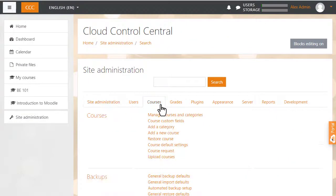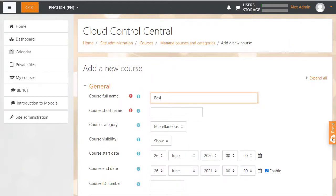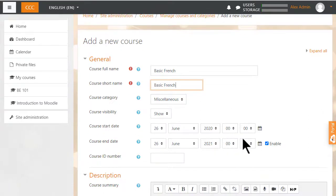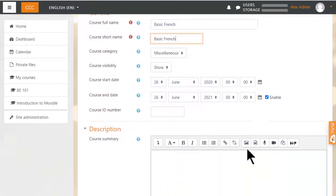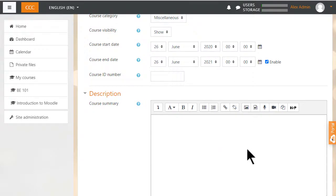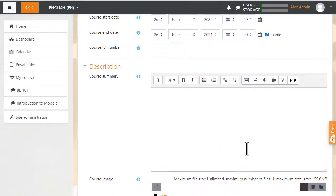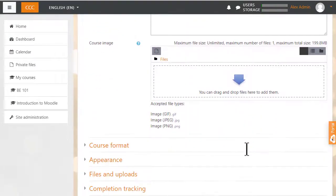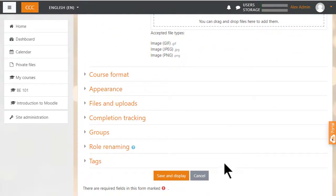Then from the Site Administration, click the Courses tab, add a new course. You can give it any name you want. The full name and short name can be the same if they're not too long. Choose a subject that's relevant to you or that you're interested in, add any other details you want and click Save and display.